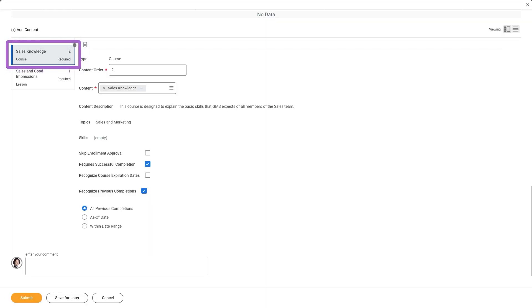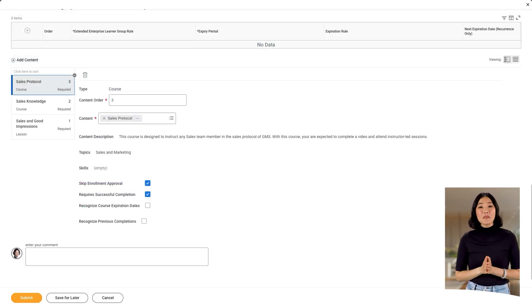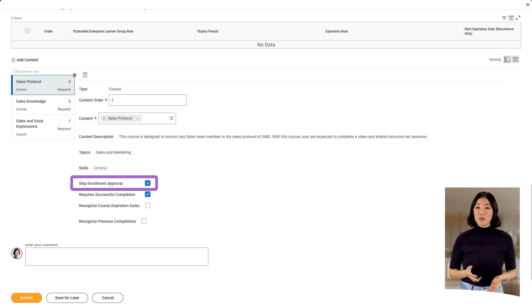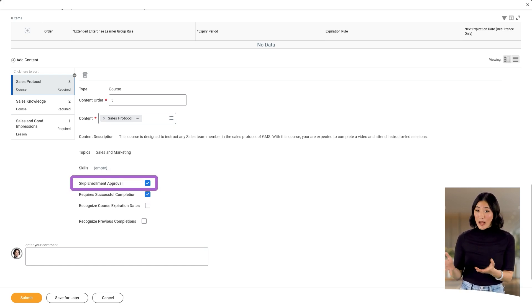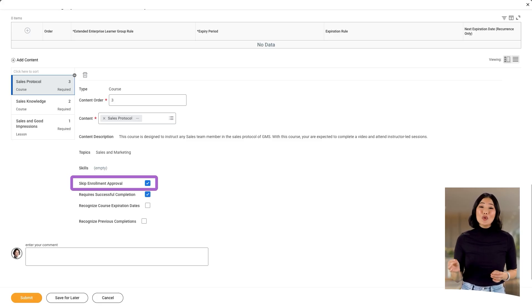Now, Deborah will add a digital course and blended course following the previous steps. For the digital course, Deborah wants to recognize all previous completions. For the blended course, Deborah opts to streamline the learner experience by selecting the Skip Enrollment checkbox. This bypasses the need for multiple approvals for each piece of learning content, ensuring a smoother and more efficient completion process.